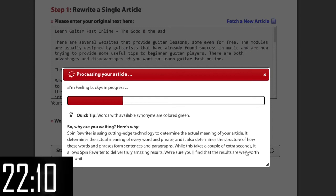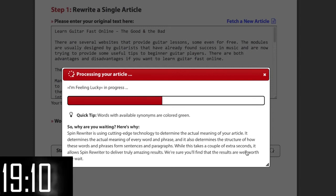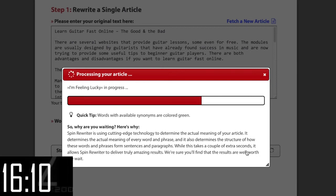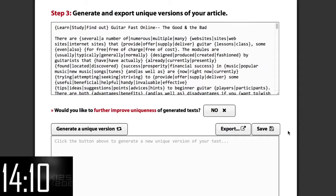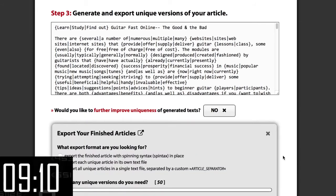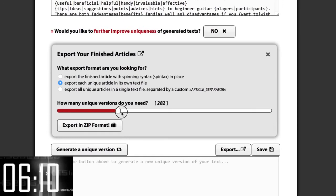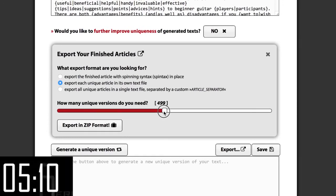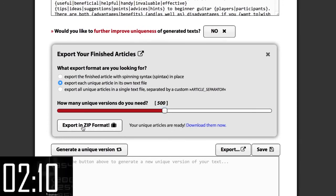I'm just going to click this button which tells Spin Rewriter to do everything for us automatically. Now if I wanted manual control I could fine-tune every little setting, but I don't need to because Spin Rewriter's ENL Semantic Spinning Technology makes sure that the resulting articles are perfect. So here we have our spun article. Let's just click export, export every article in its own text file, and we want 500 unique versions. Click this button and ready to download!